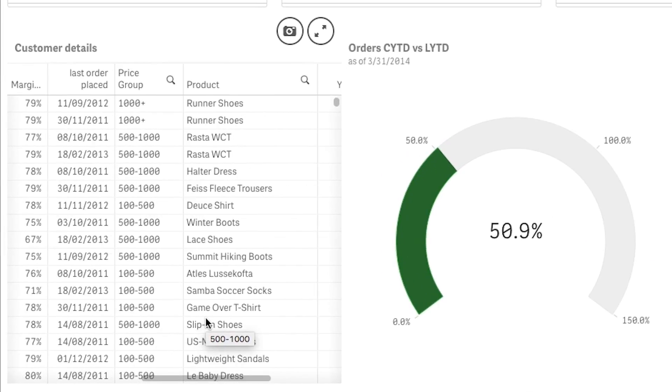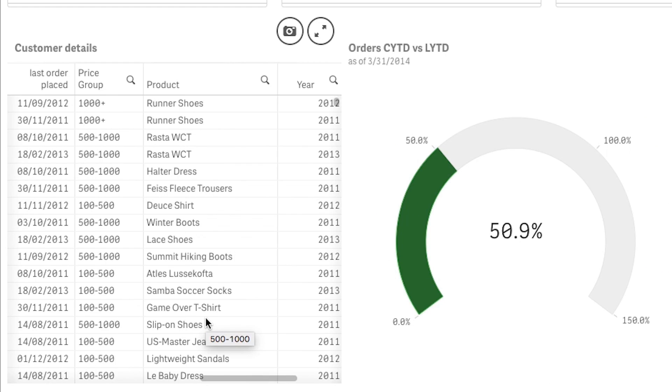First, we have some improvements to existing chart types. The first one is within our table object, where you can now scroll left and right when you have multiple columns that exceed the width of the screen resolution. This basically eliminates that selection panel where you would choose different columns to see if your table exceeded the screen width.